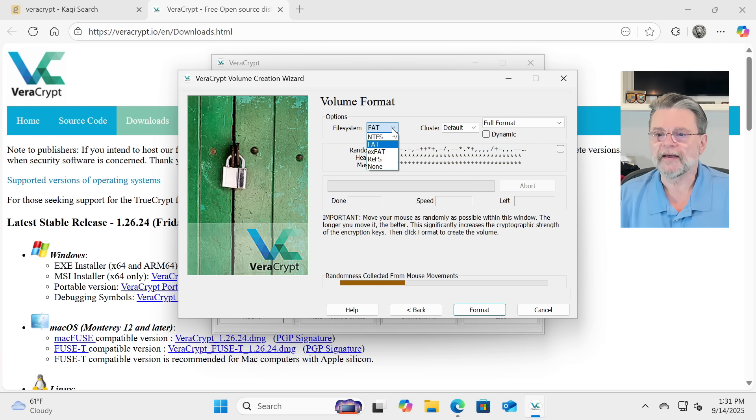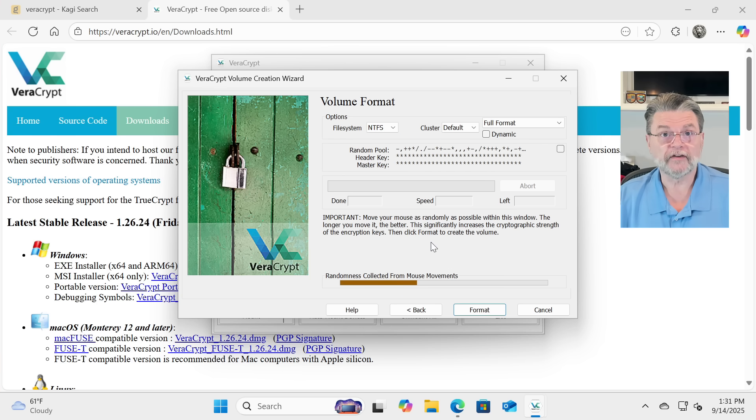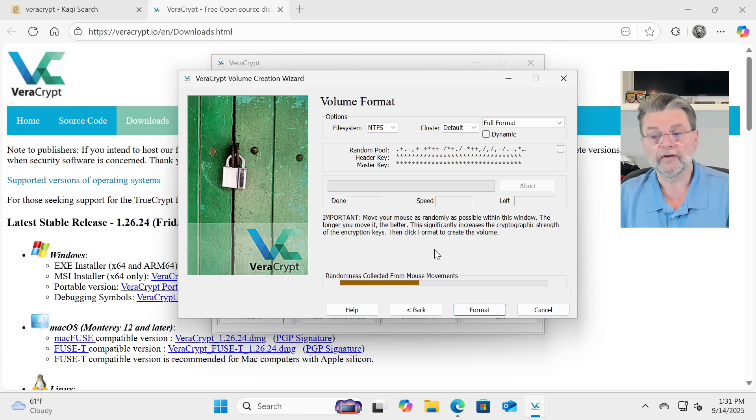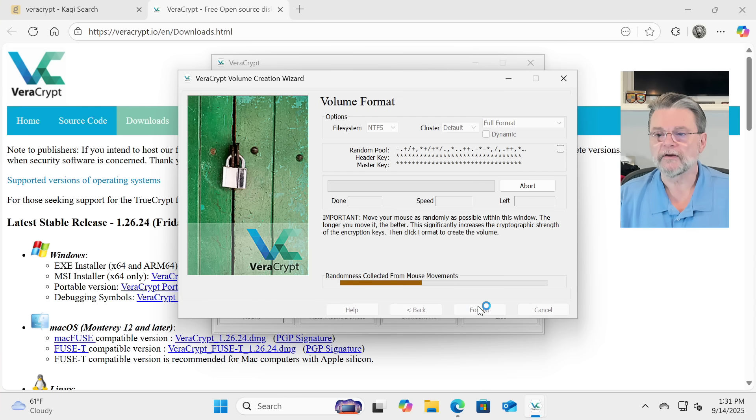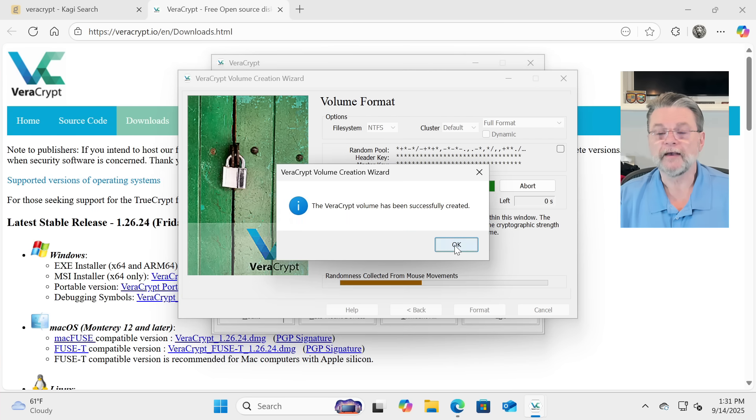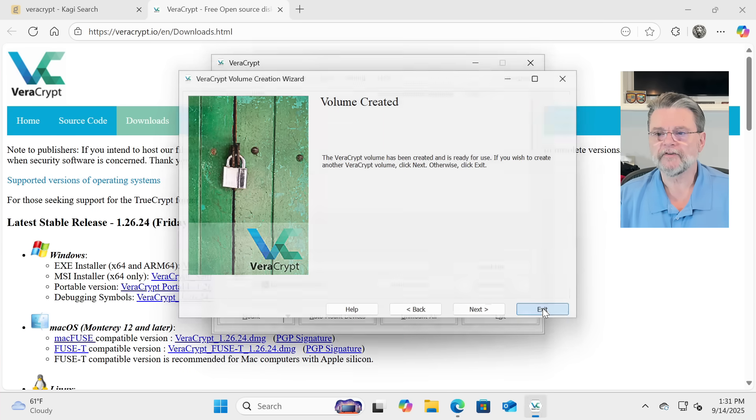While it's doing that, I'm going to go ahead and change the file format, the file system, to be NTFS because I'm only going to use this particular vault on a Windows system. We'll click on Format, and it's been created. We can now exit.